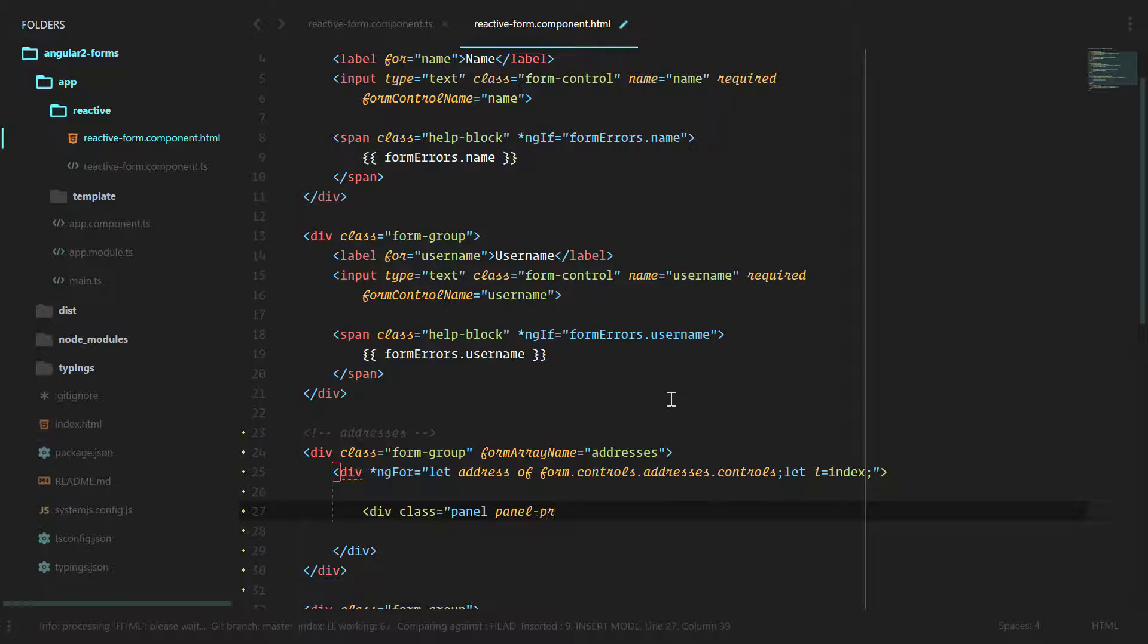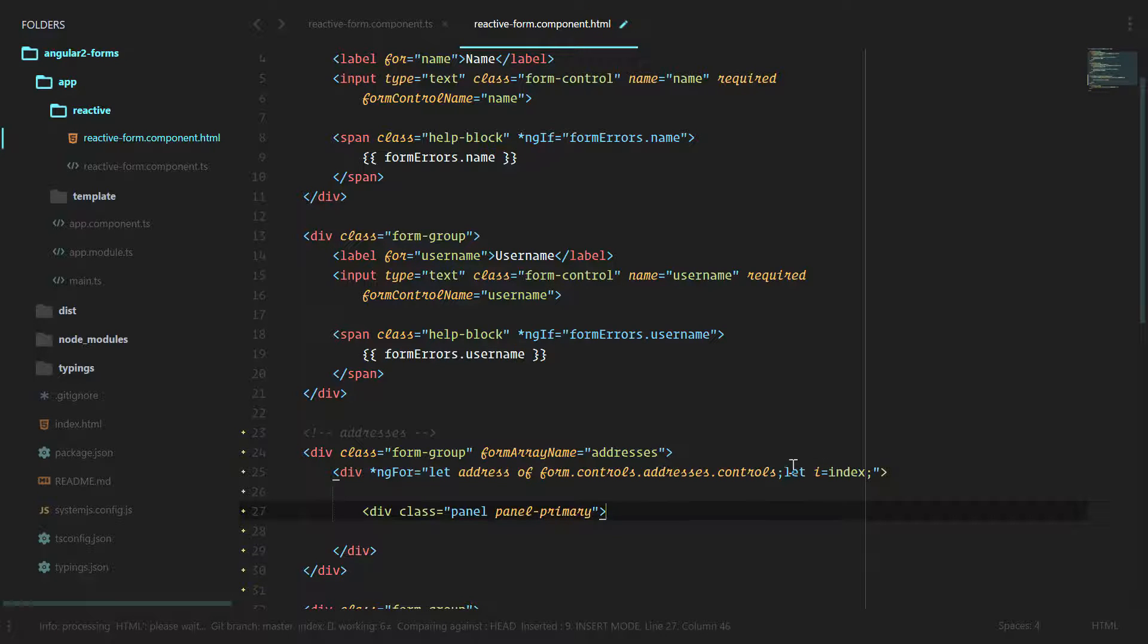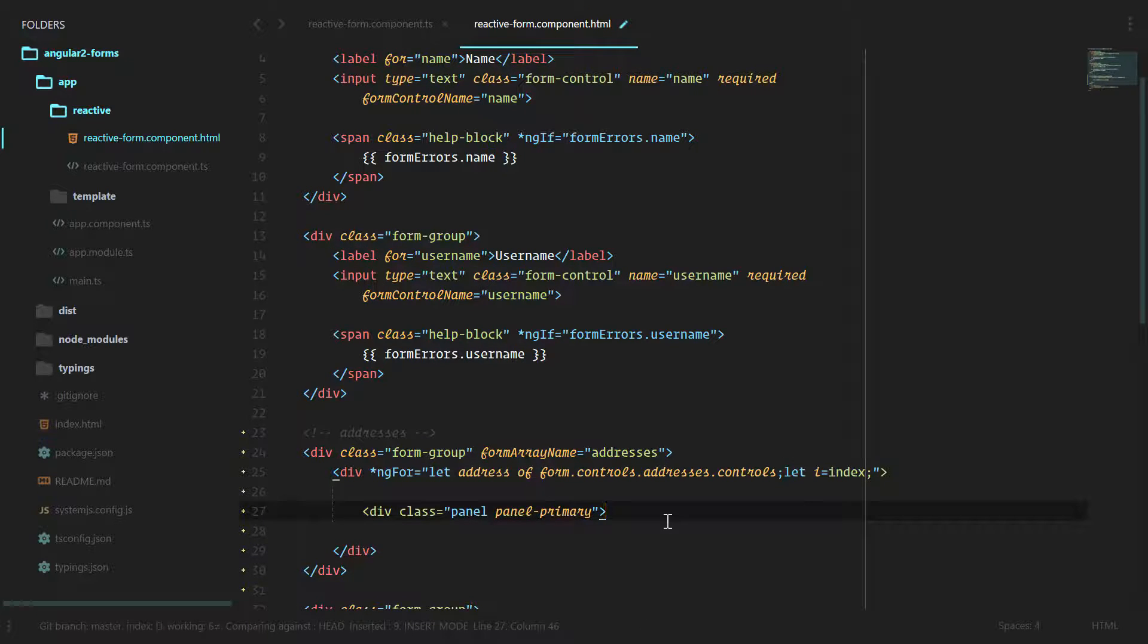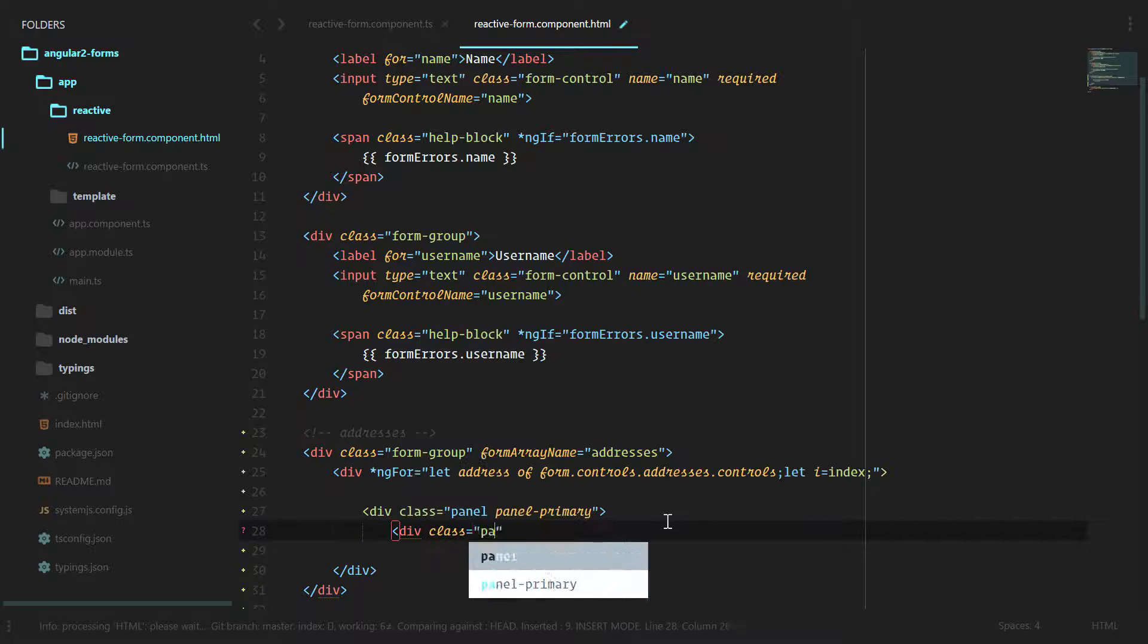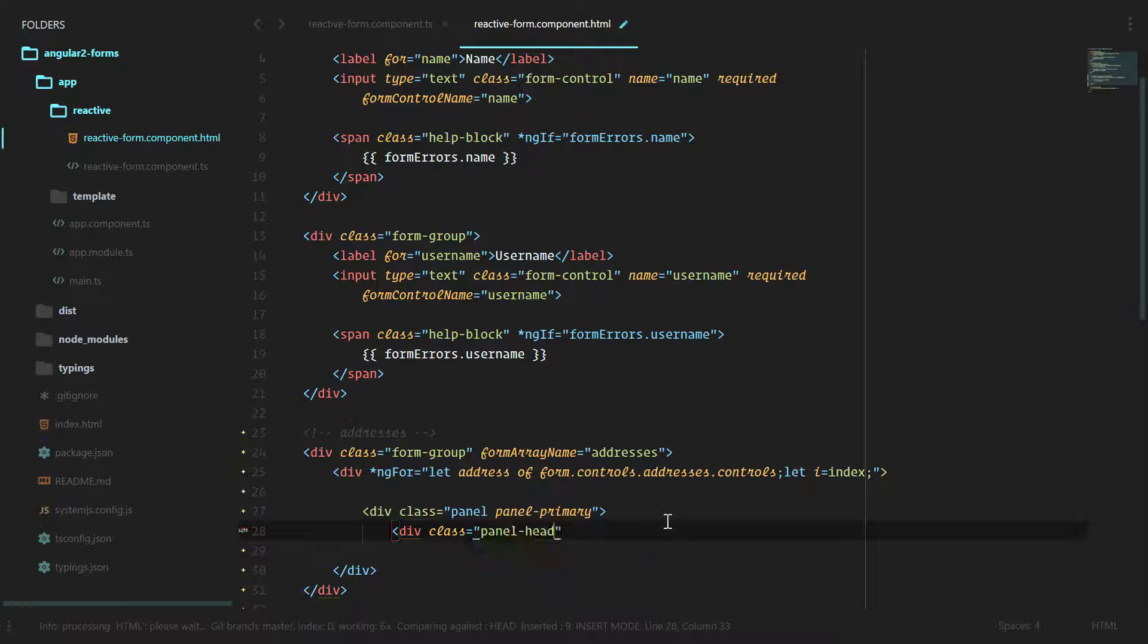And I'm getting some weird syntax highlighting here because of the semicolon but that's all right. Div class panel heading.